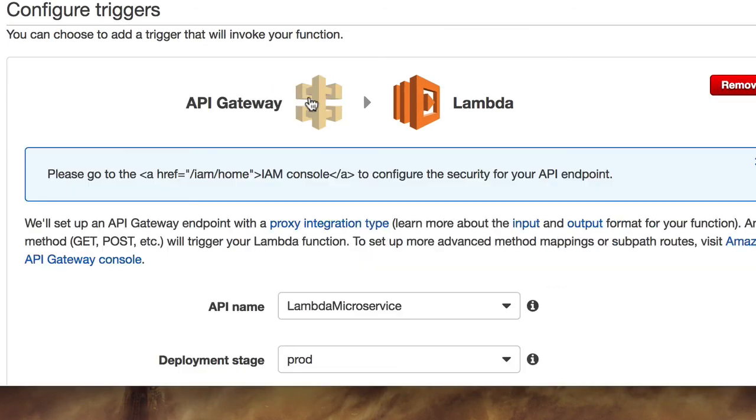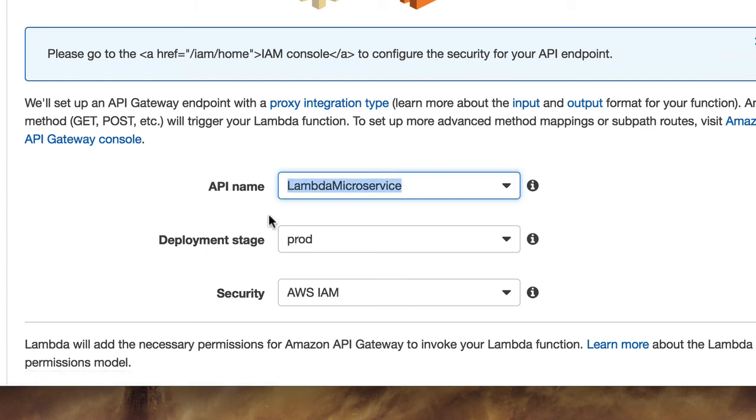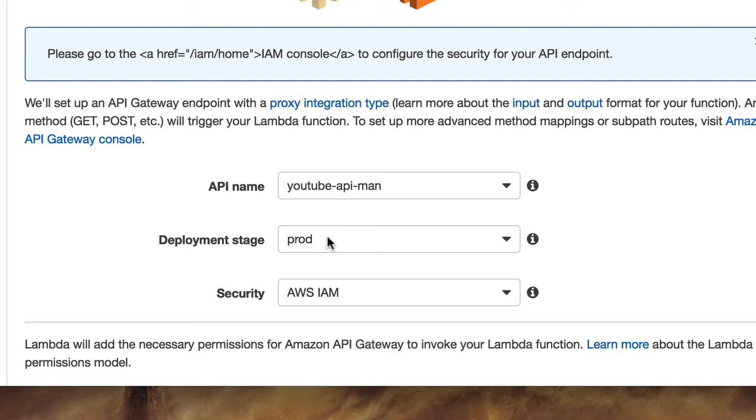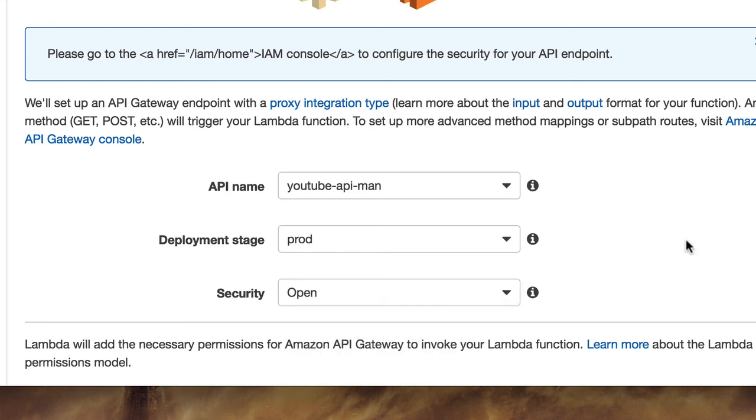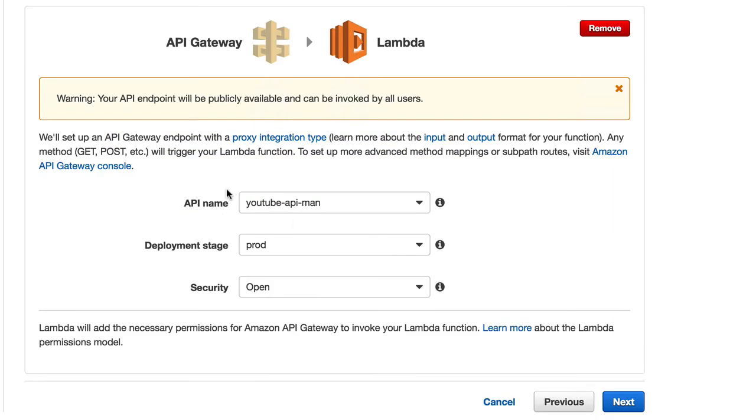but we're going to go ahead and do this because it sets up a lot of work for us. Choose API Gateway. It gives you a URL for your Lambda function. Call the API YouTube API man. Deployment stage doesn't matter. We're just going to say prod, which is a euphemism or slang term for production. Don't worry about any security for now. Just put open. Don't leave it like this, but we're going to say open. Hit next.